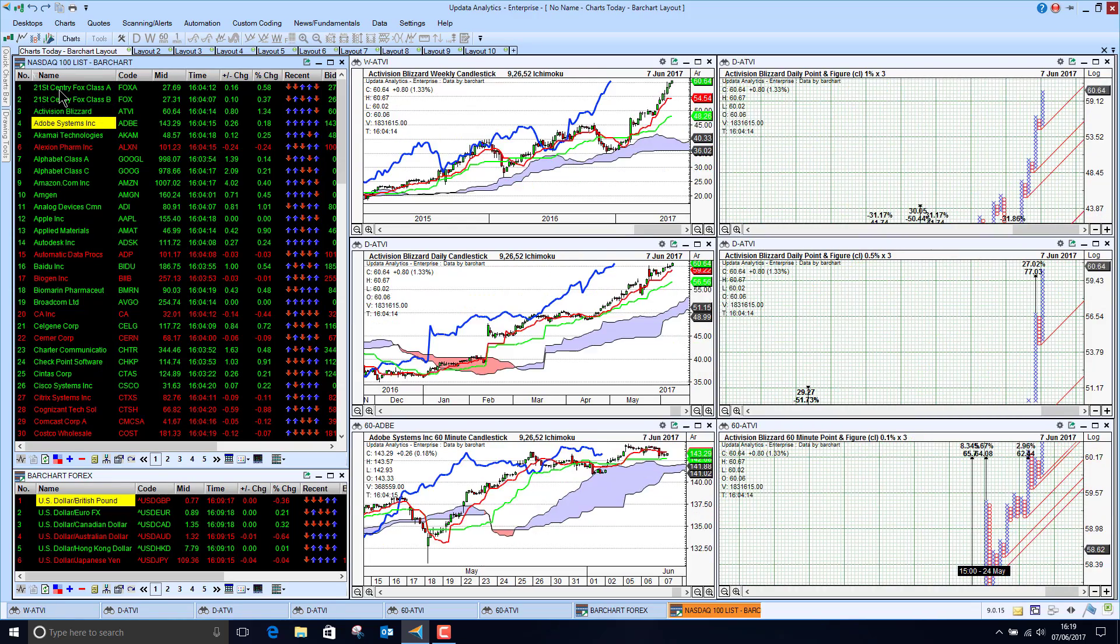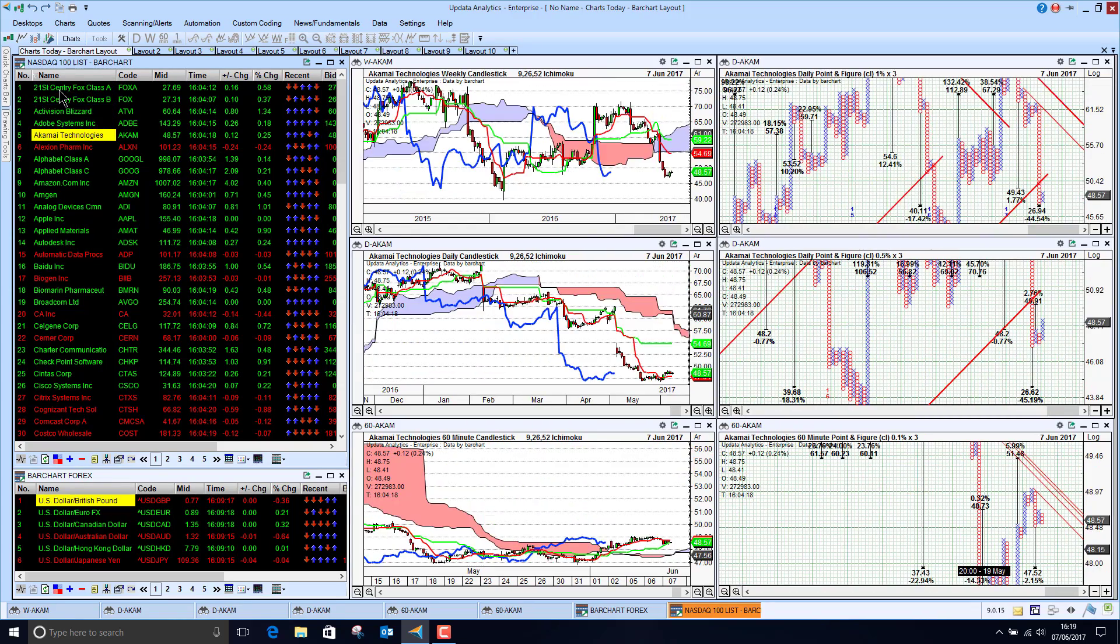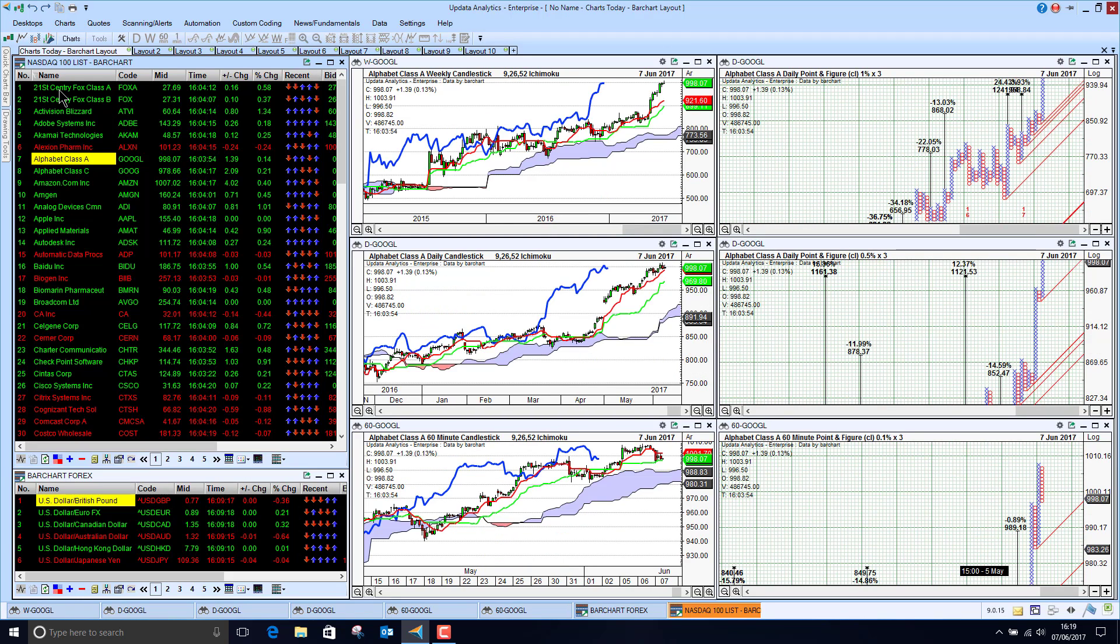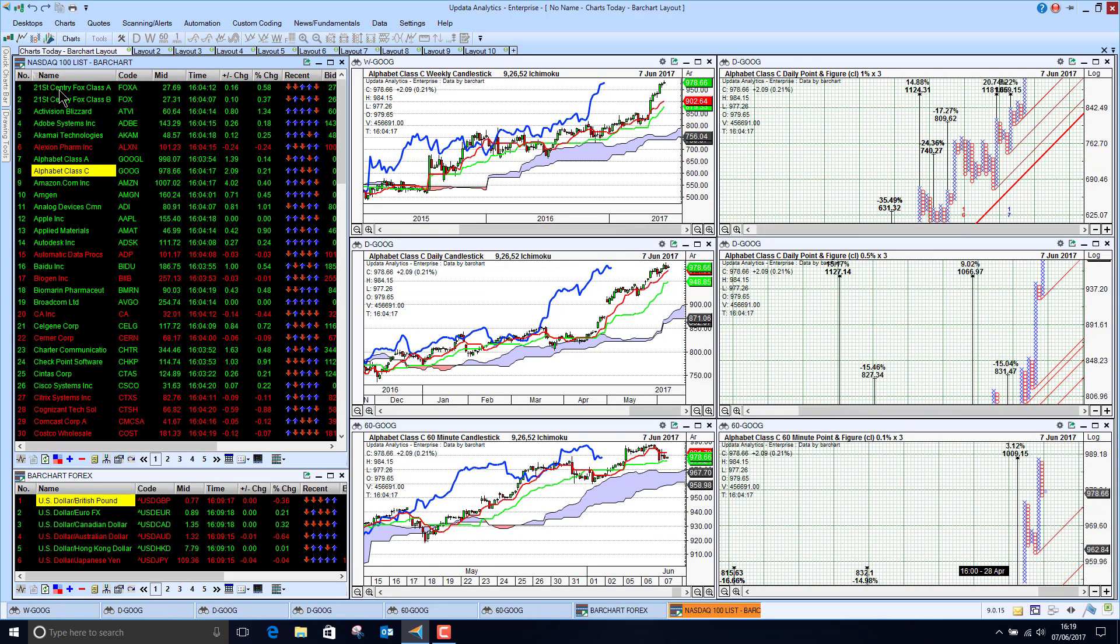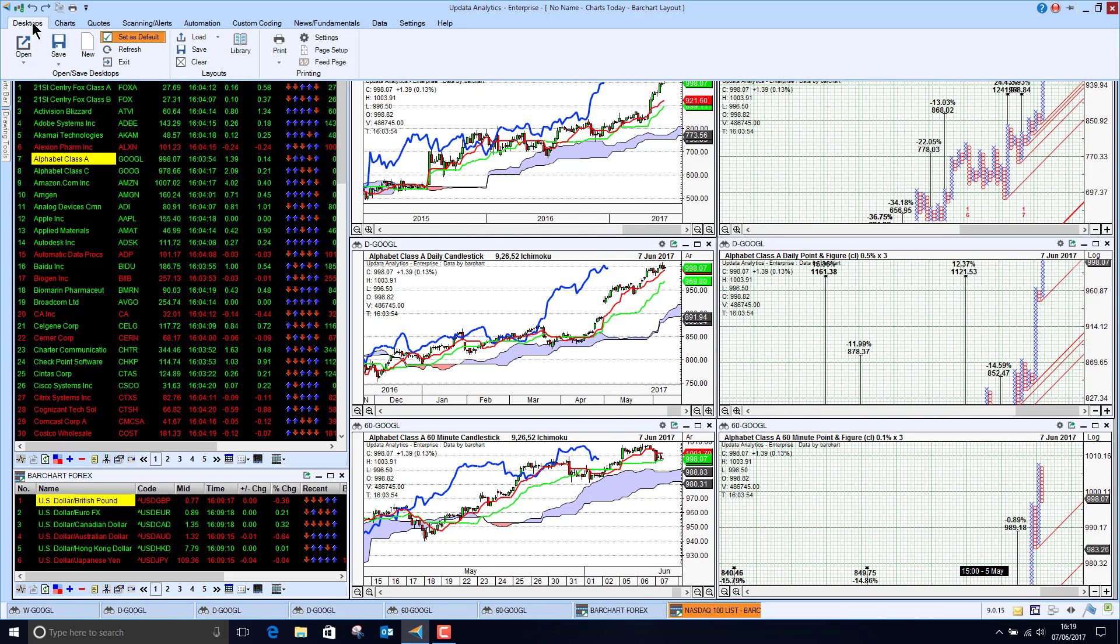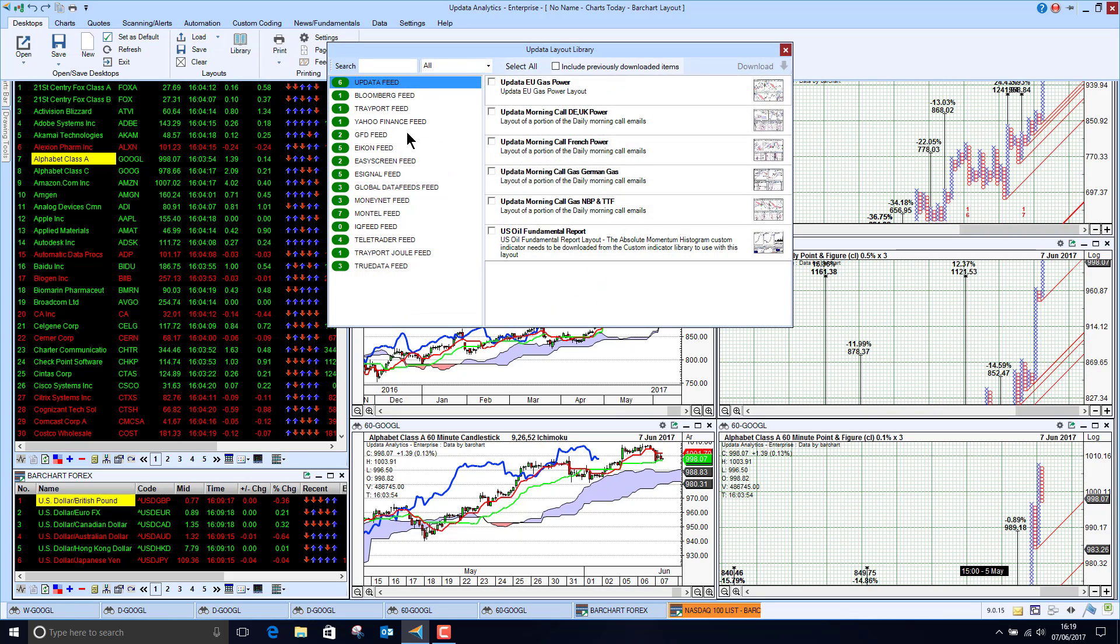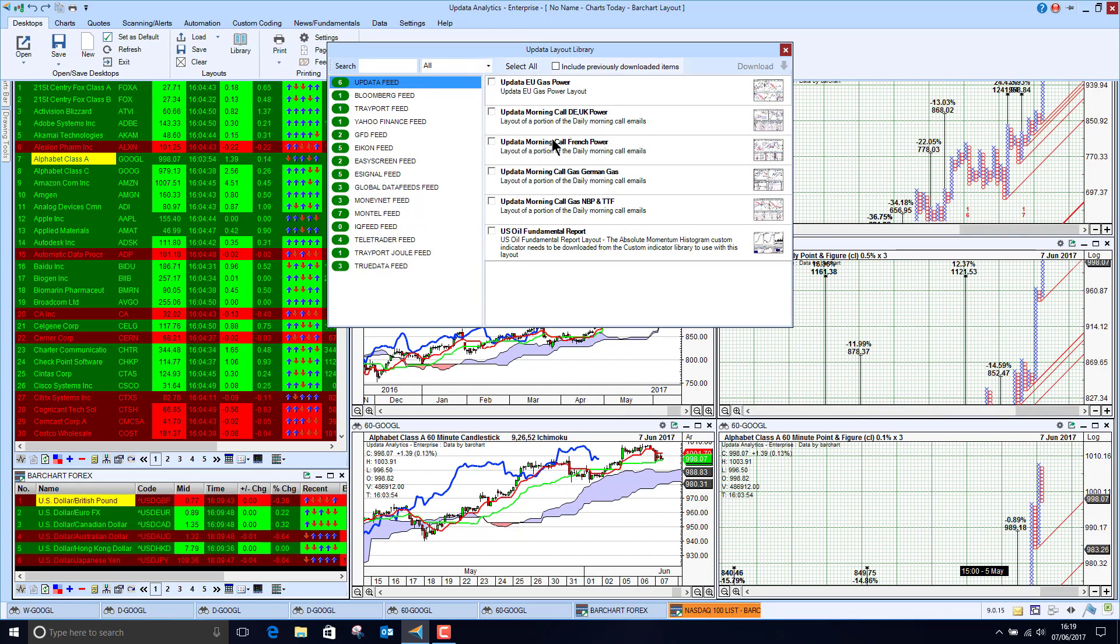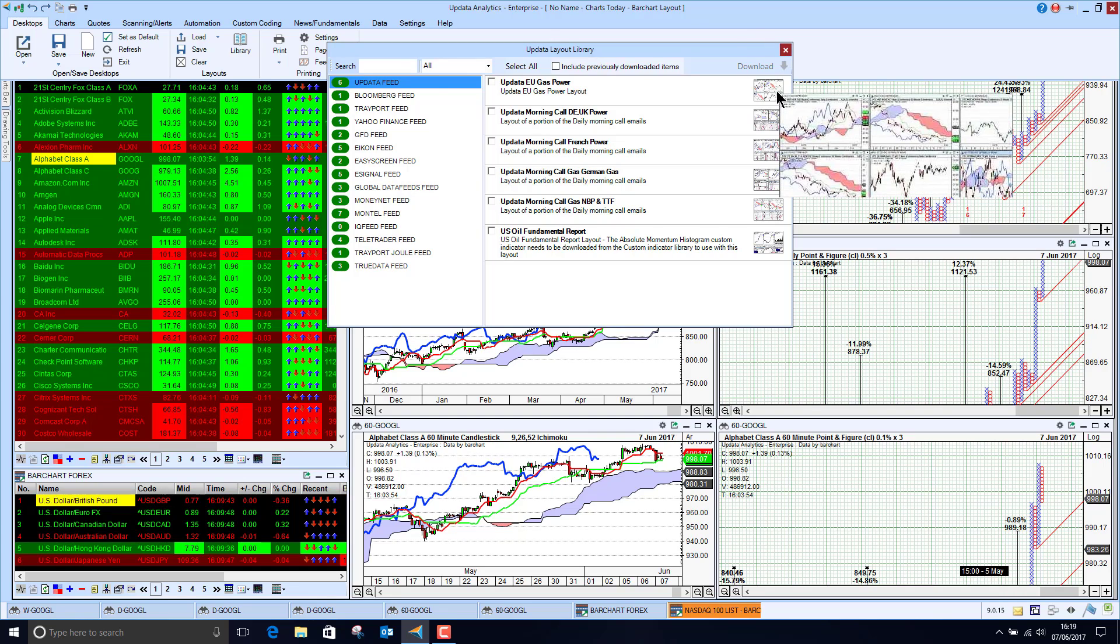So my standard screens that I use, I use these running on lots of different feeds whether it be Bloomberg or Reuters or whatever, but again Bar Chart's a very cost-effective way. And here I've got my Nasdaq list and if you want to grab these screens just look in our layouts library.